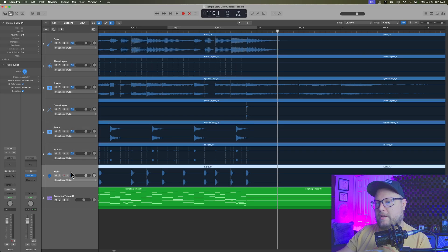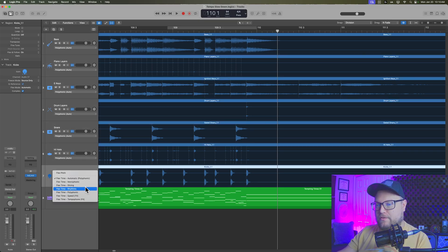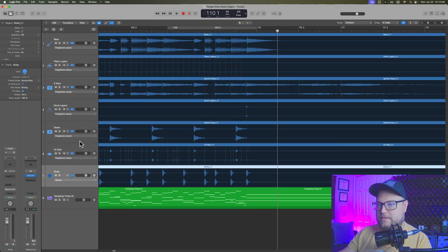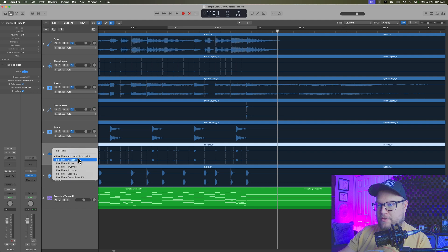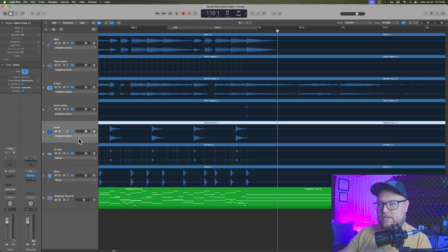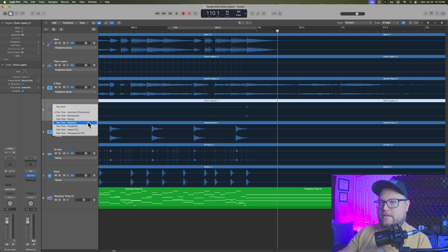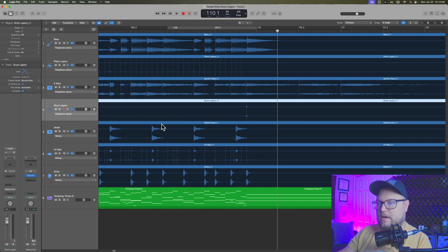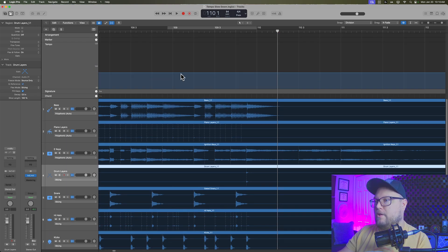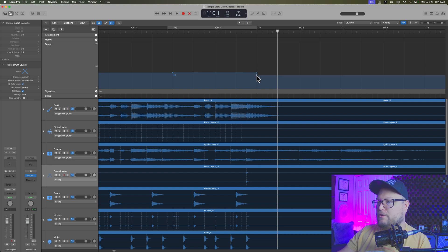And then you're going to click here to turn on flex for each track. Now, if you want to take the time to choose a more appropriate algorithm for each of the tracks, you can. So like my percussion tracks, I'll switch over to slicing instead of polyphonic. And then the rest can just stay on polyphonic. And then if I open up my global track again...